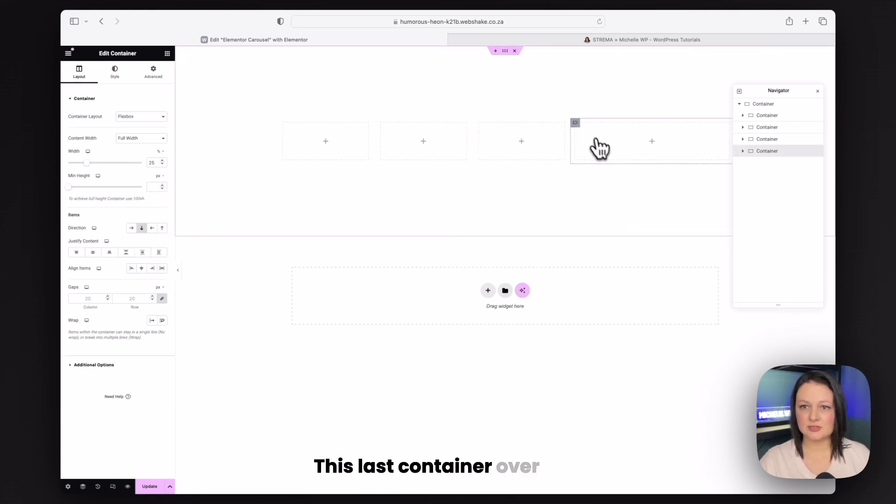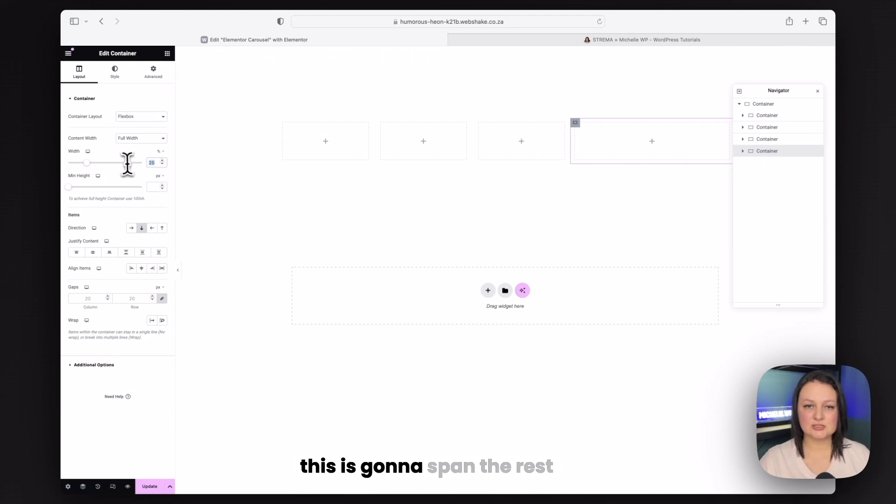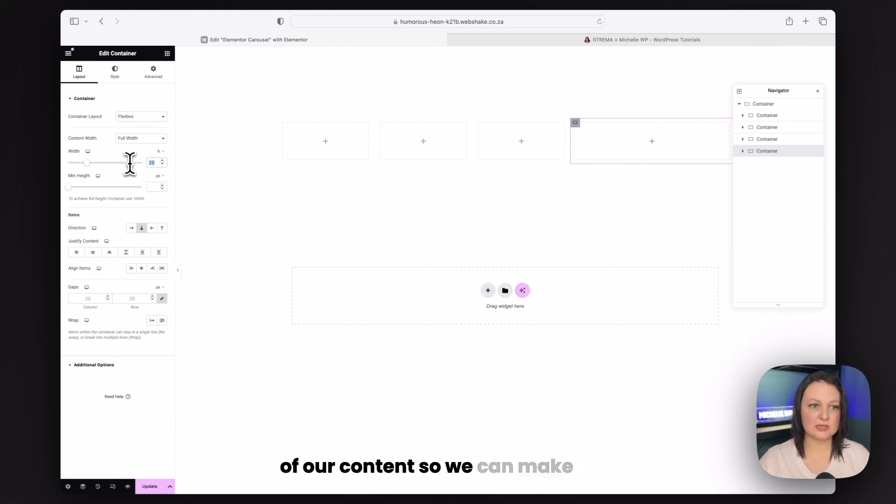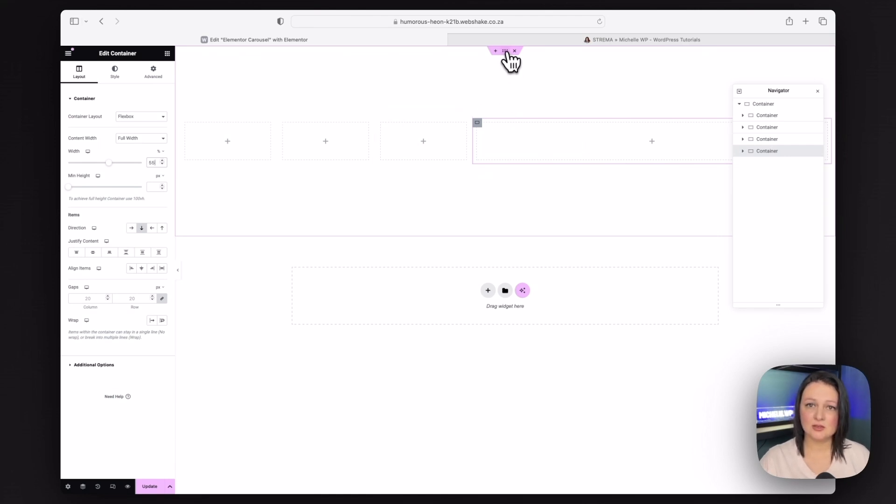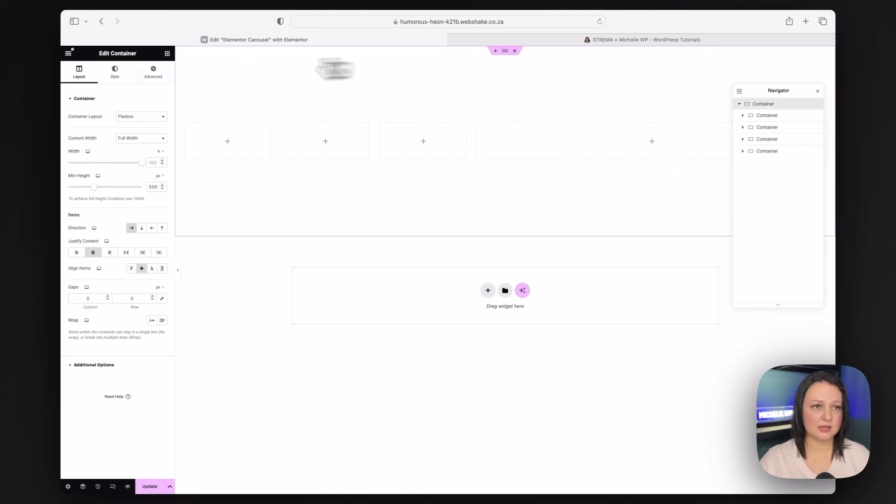And I'm going to give it a padding of 15 as well. This is going to make sure that the images aren't right on top of each other. Copy this and paste it over to the first three blocks.